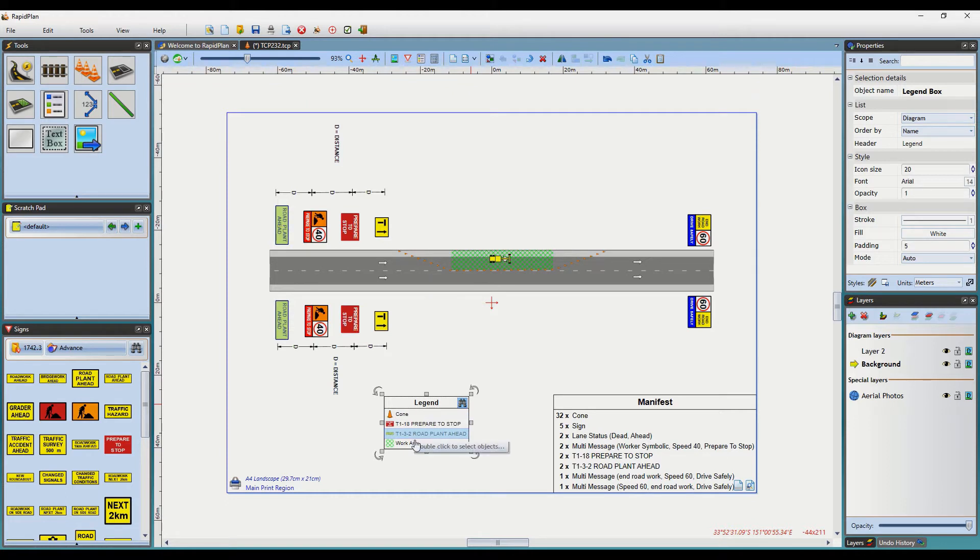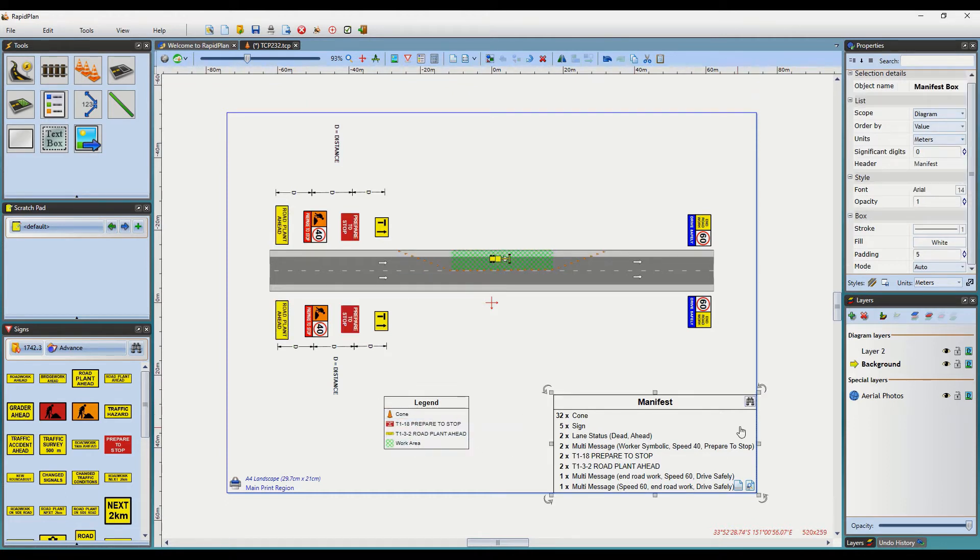As you can see, when I hover over each item on the Legend, it will highlight that specific corresponding object on your plan.